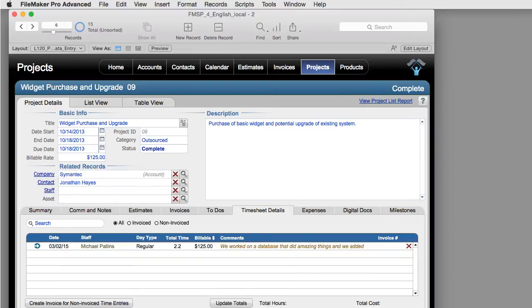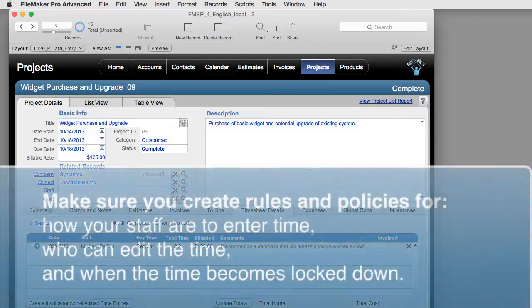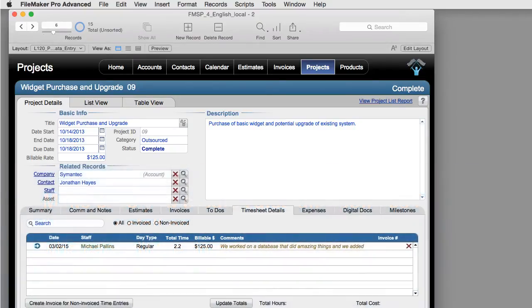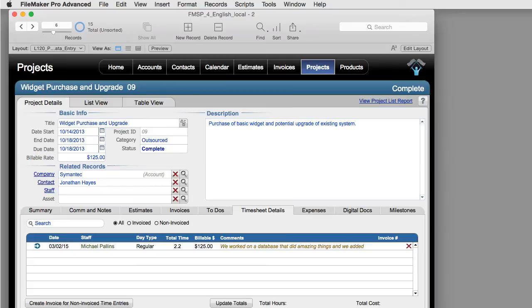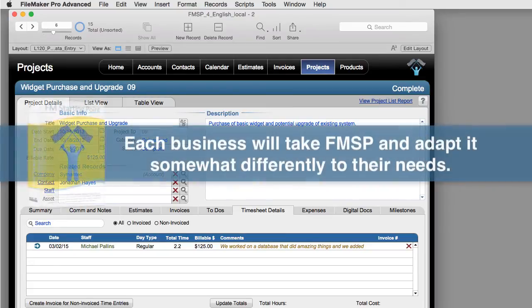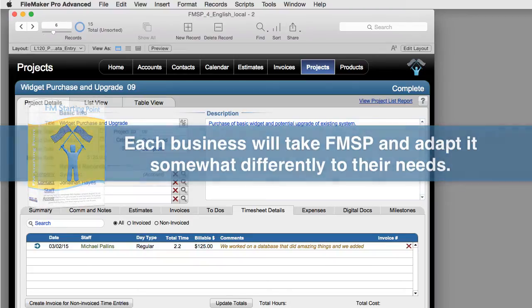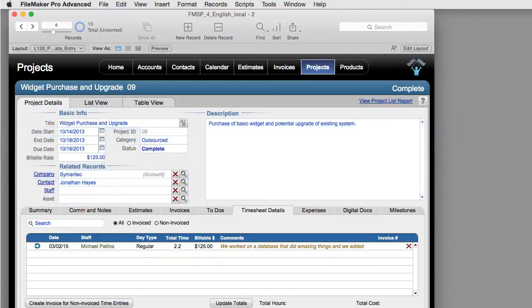As you start to roll this out or deploy this capability within your business, you're going to want to come up with the rules and policies regarding how your staff enter time, who can edit the time, and at what point the time becomes locked down. We haven't locked things down or made things with a high degree of security because each business will take FM Starting Point and adapt it differently to their needs. We're giving you the basic time entry system that allows you to log your time to individual projects.